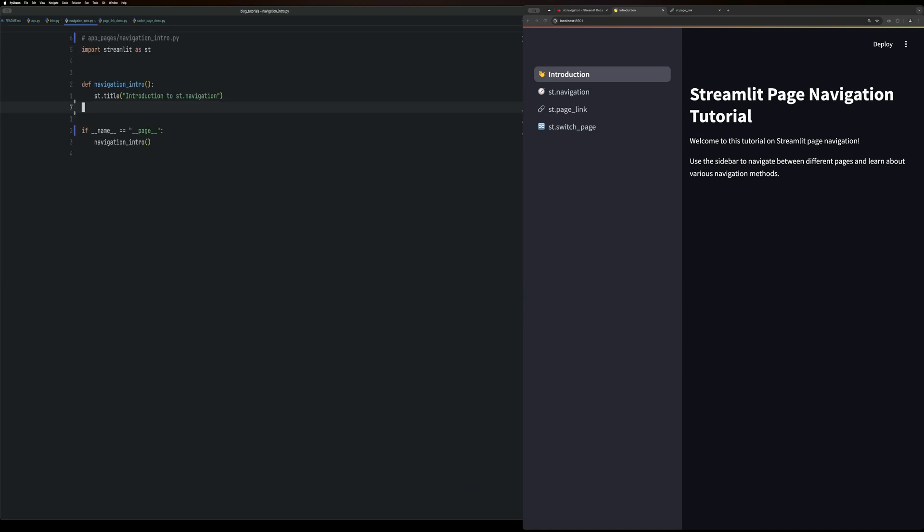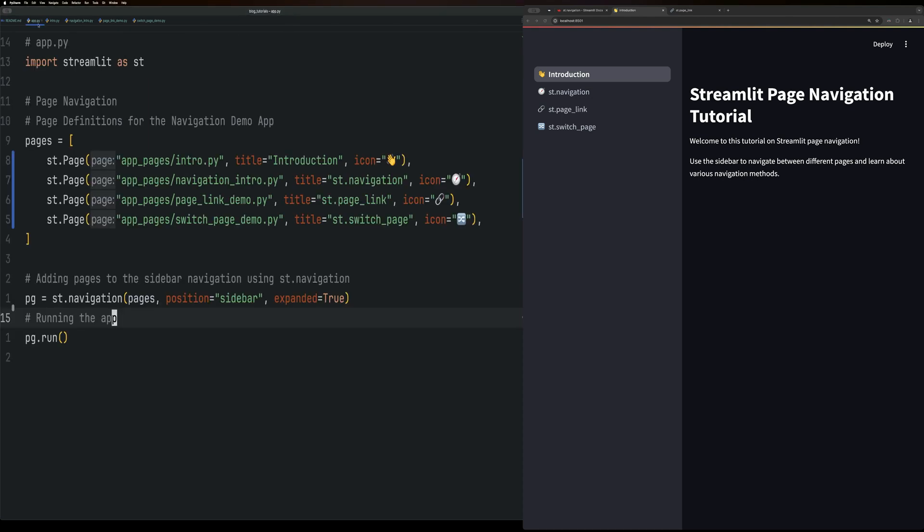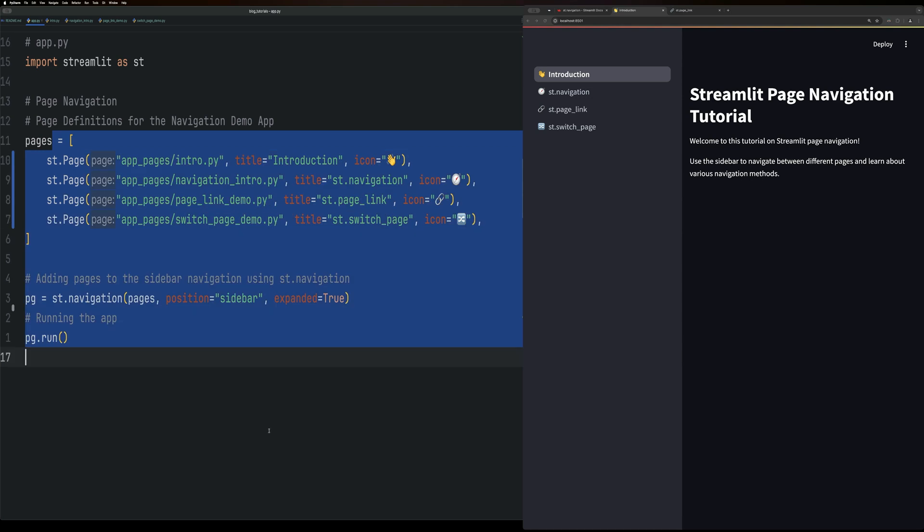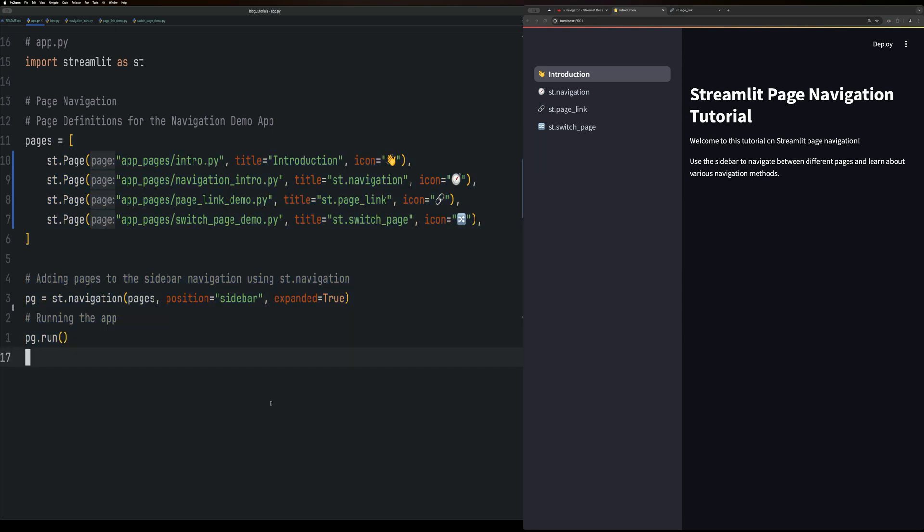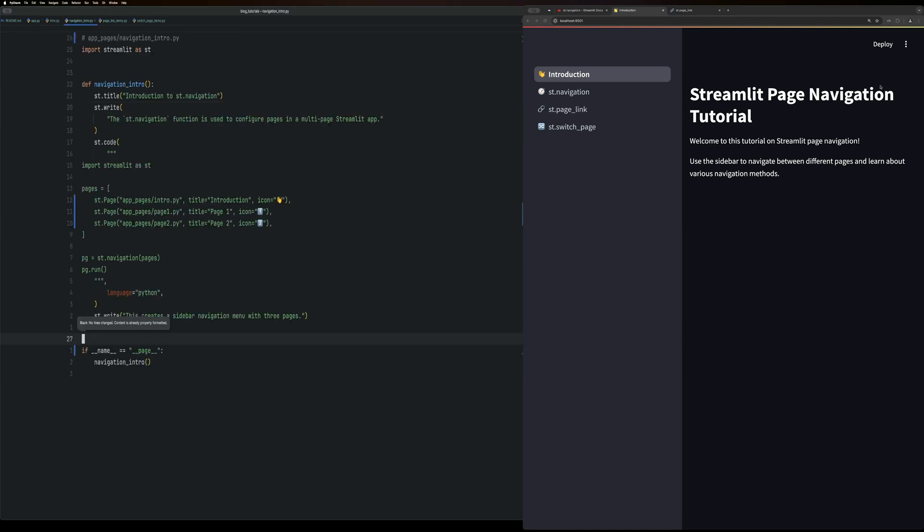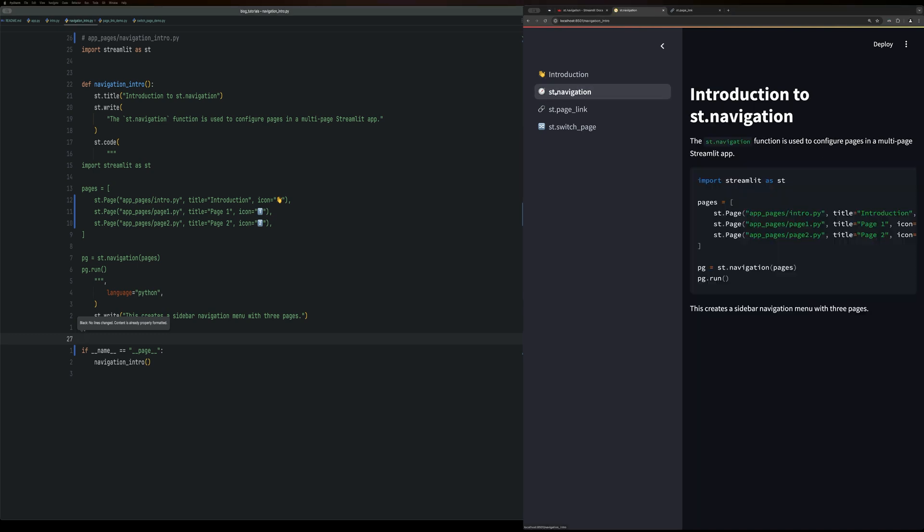So navigate between pages was already done in the app.py file. This is how you do the navigate between pages. But we can just have a section for it as well, where we can add some code for what we did.